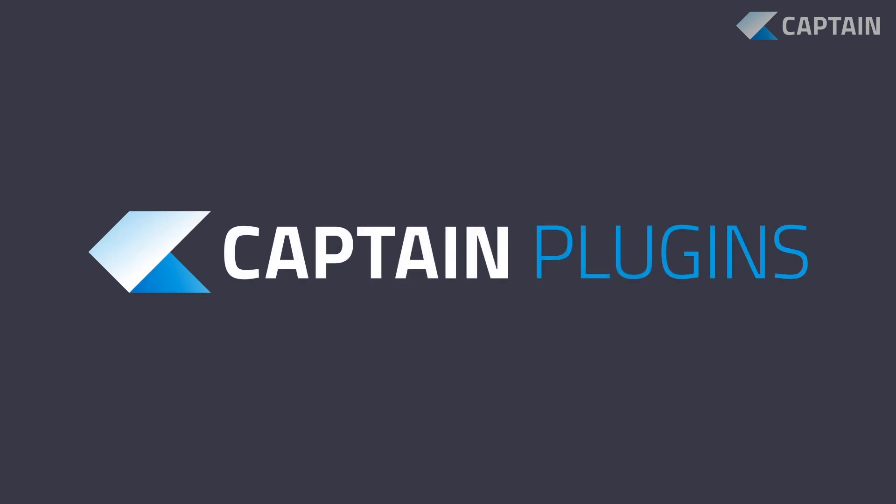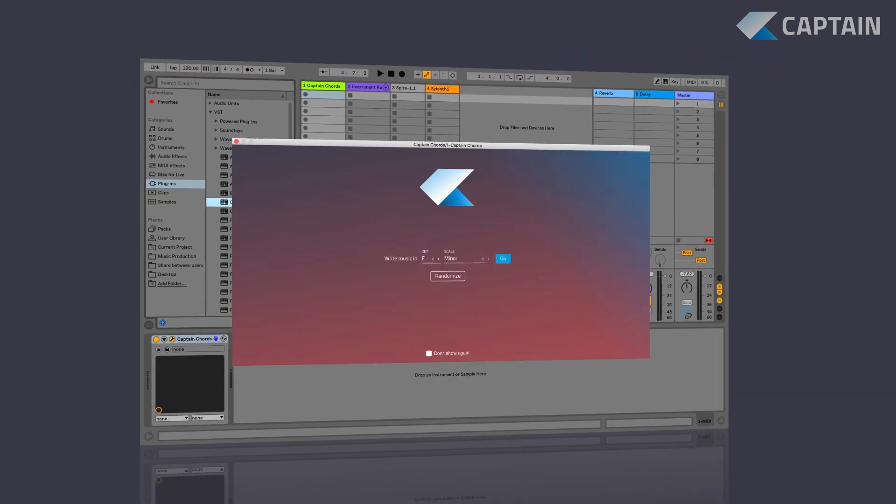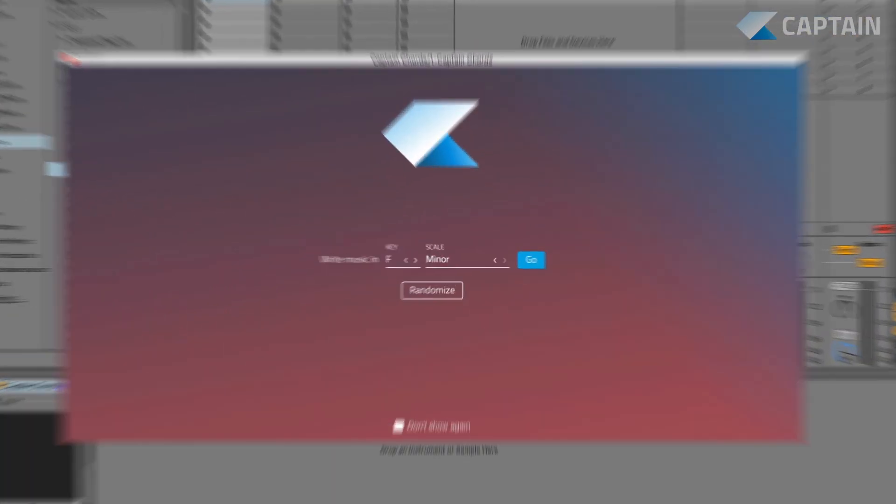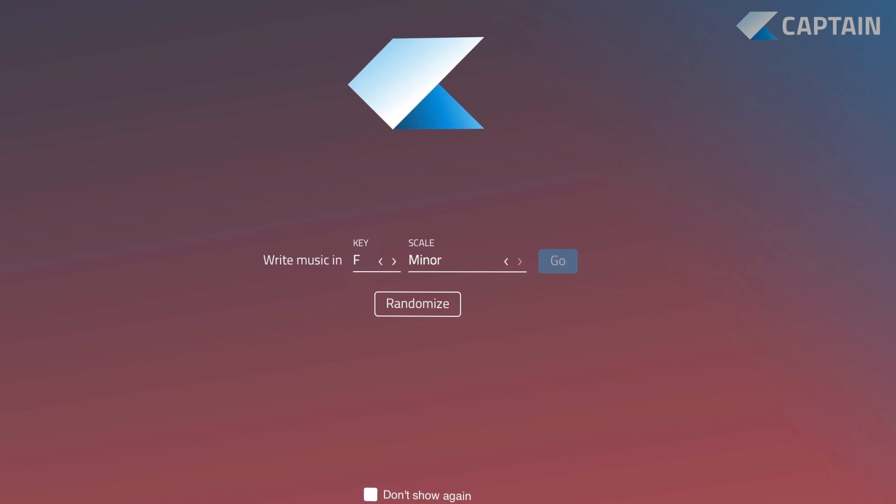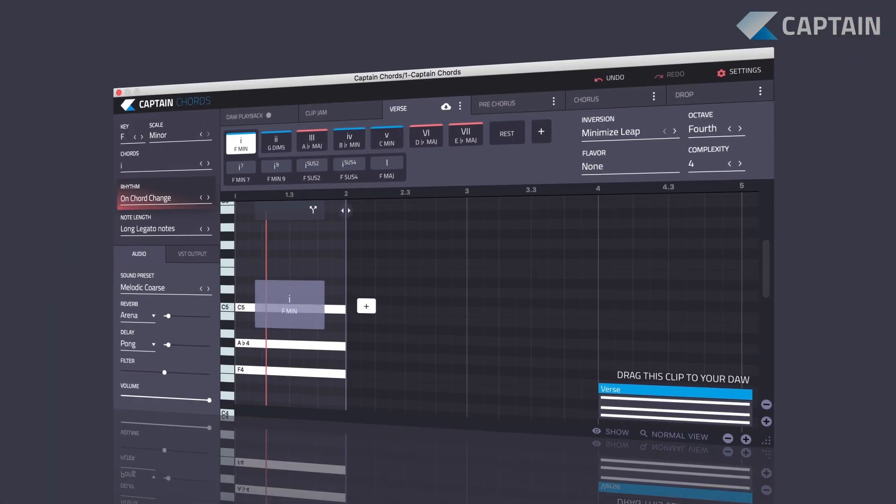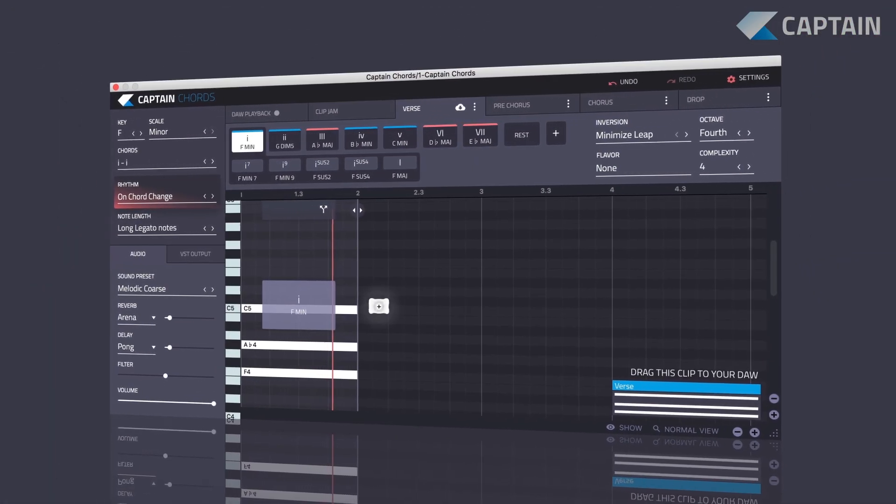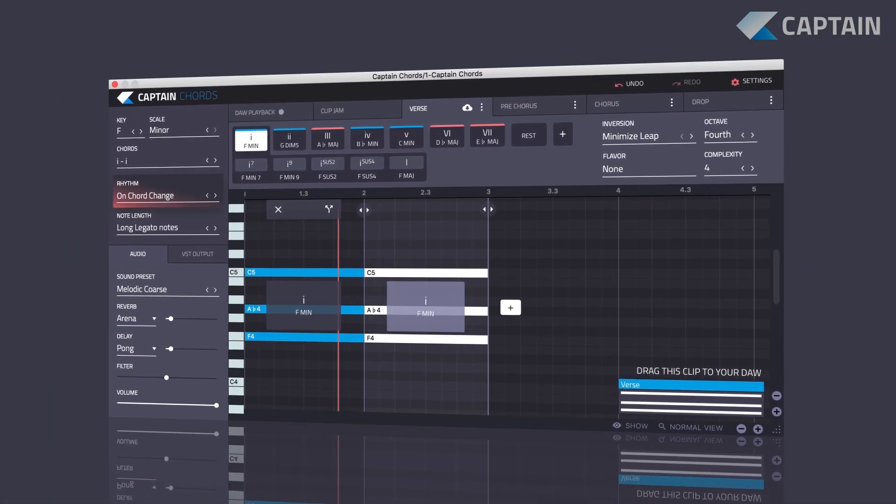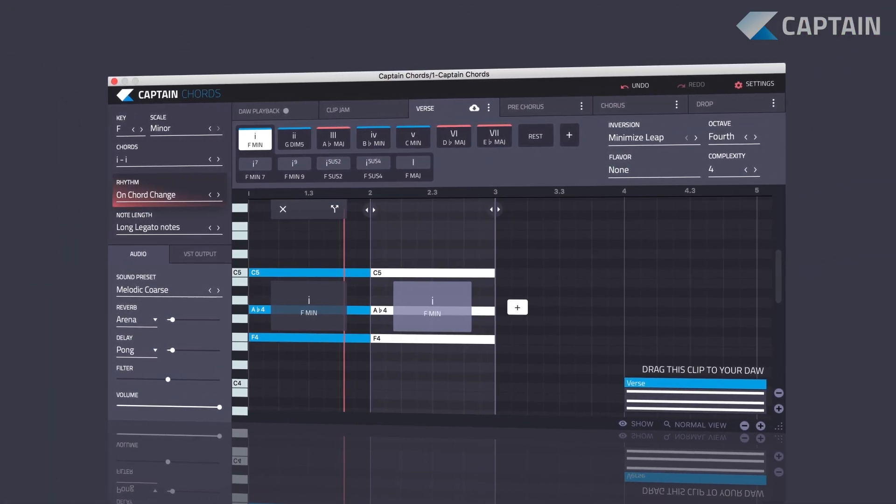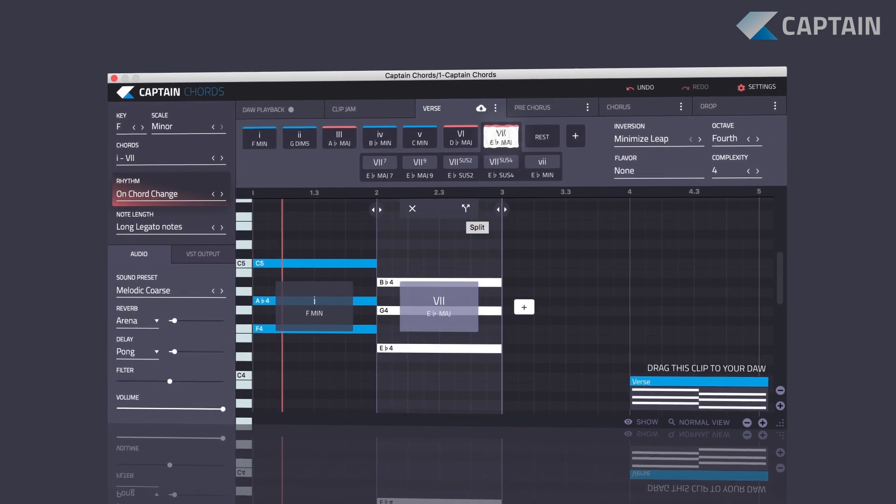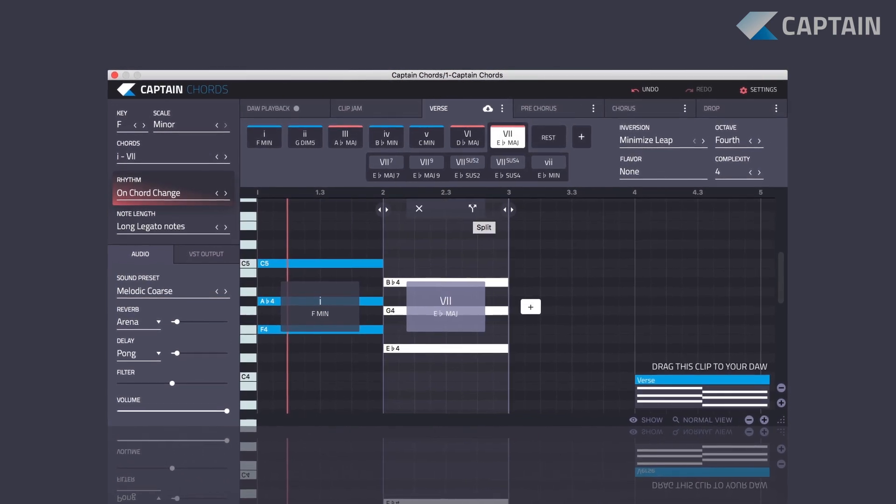Welcome to the new Captain Plugins from Mixed in Key. To get started, choose your key and scale and hit the space bar to hear your first chord. Click the plus button to add more chords and hear how different chords will sound in your composition.